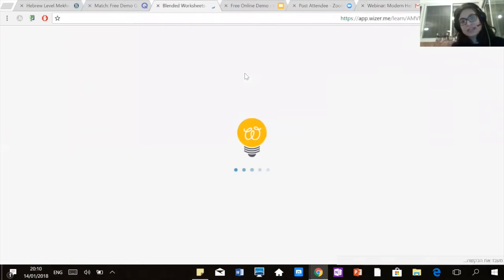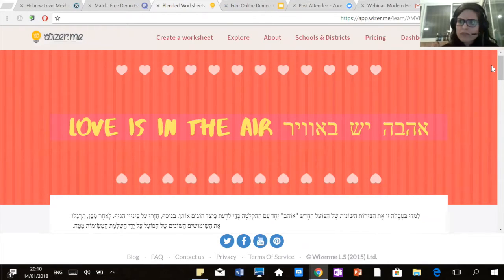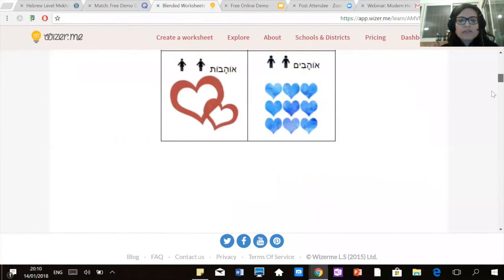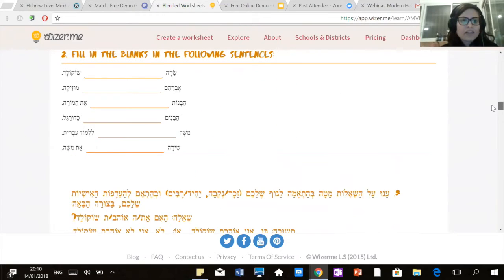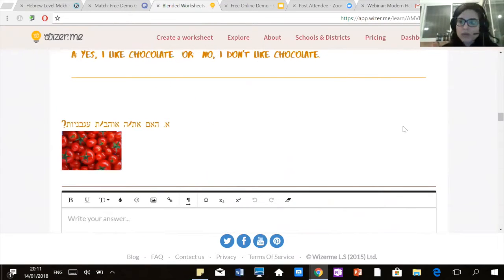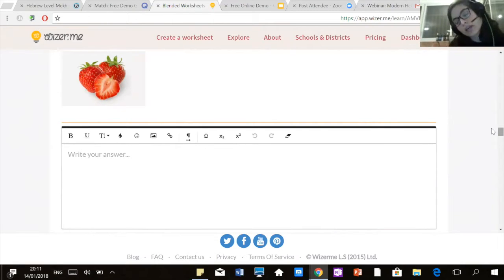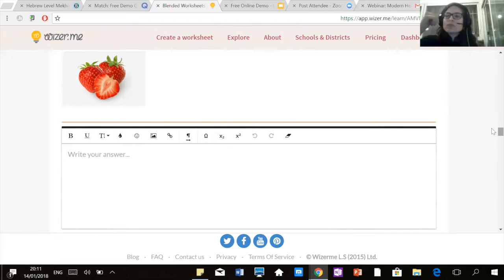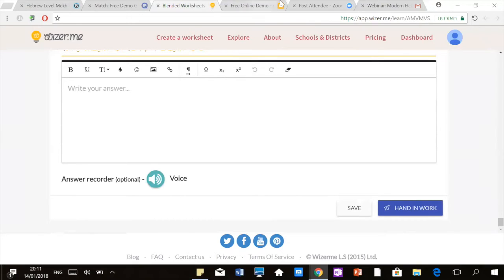Another thing I can give you to do at home is this worksheet — an example of language proficiency using the internet. This is an app called Wizer, something you would do at your free time at home, and I would check it. Yes, I will check this and give you your answers. In the beginning, you have the verb and you have to match a pronoun to the verb. You have fill-in-the-blanks, pictures where you need to write if you like what you see. You have recordings — recordings are an amazing feature. You can record yourself, and I can correct the way you're pronouncing things. I'll hear your recording and tell you if it's great or how to pronounce it differently, recording myself to demonstrate.